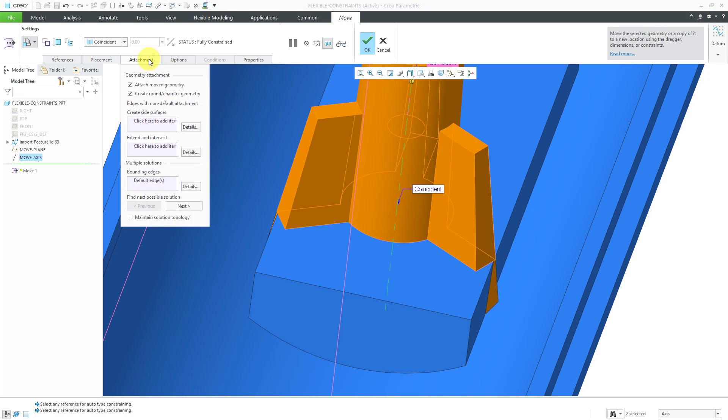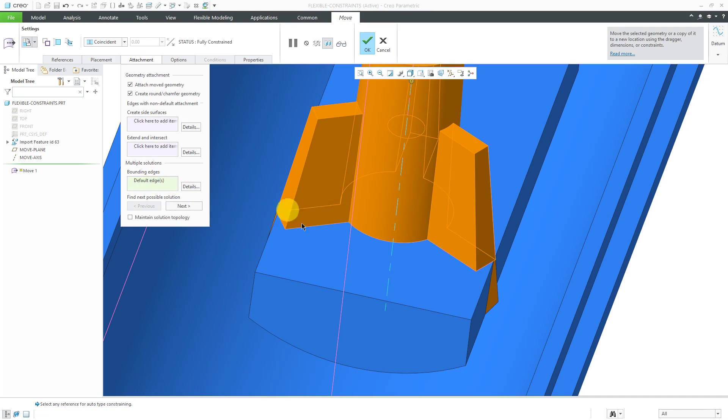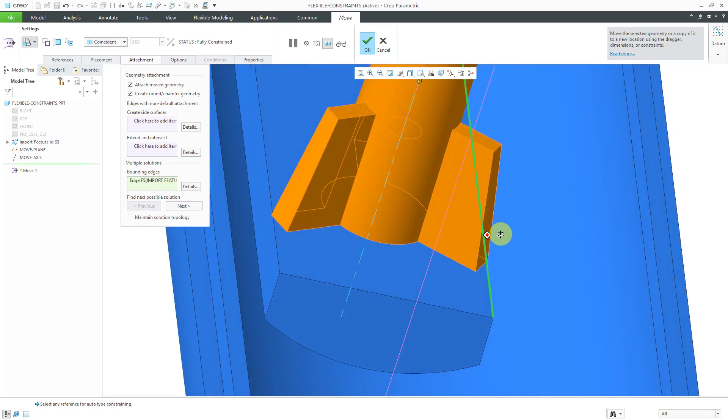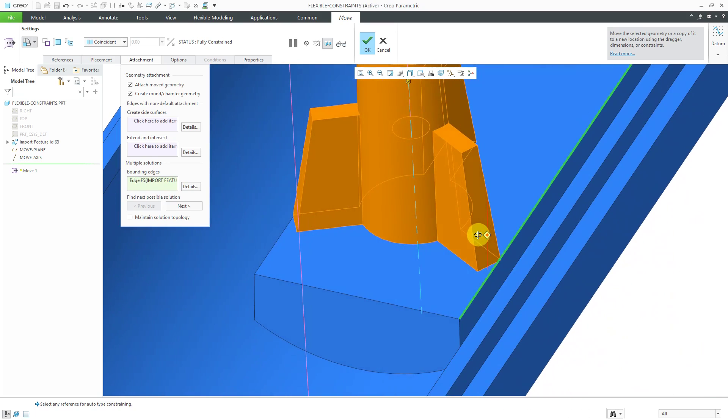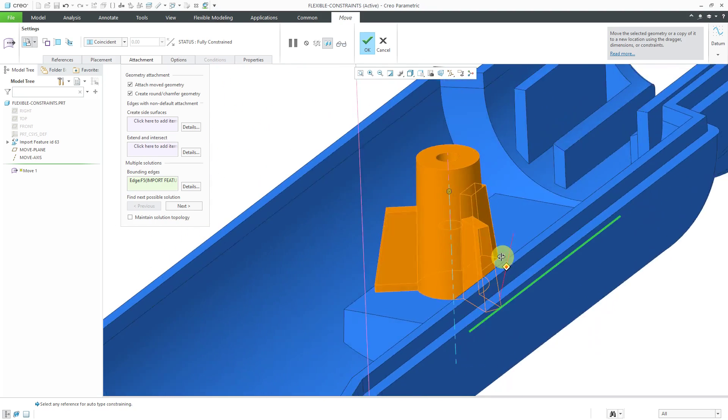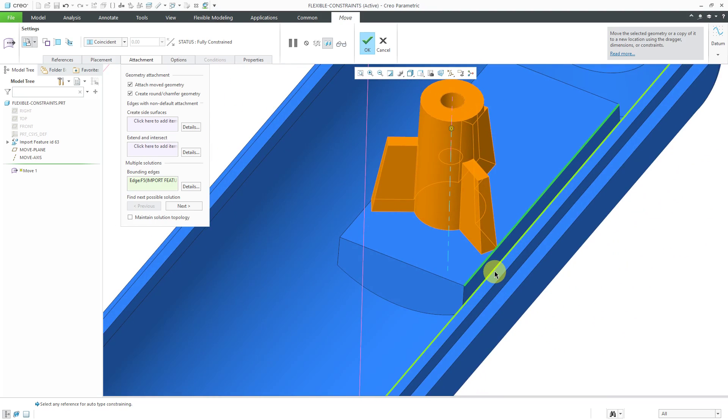Lastly, if I go to the attachment tab, I can click in the collector for bounding edges. If I pick this edge over here, it's going to adjust the moved geometry so that it stops at the edges of those surfaces. It doesn't continue down to intersect with the rest of the imported geometry. That is good.